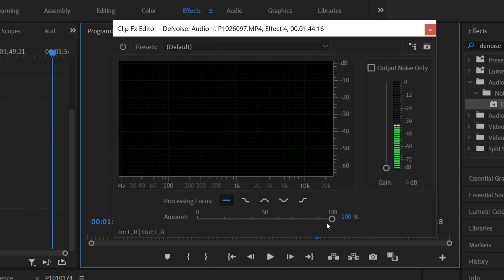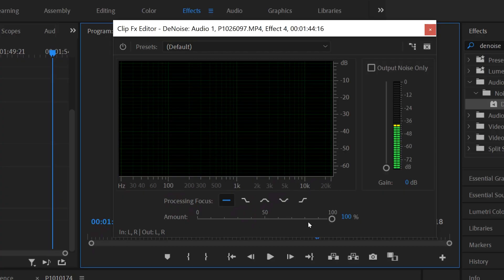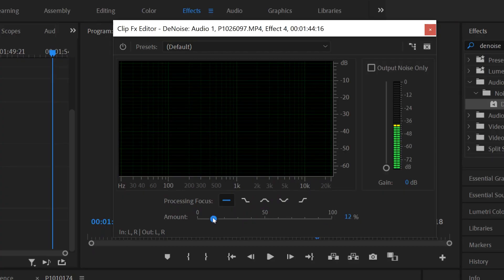The more you crank this up, the more it's going to reduce that background noise, but it messes with your voice a little bit — it just doesn't sound natural. Oftentimes the more you crank it, the more you'll get this warbling sound in the background, which just sounds terrible.